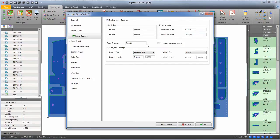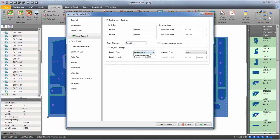Next, determine an edge distance from the edge of the blocks to the entity. Pick a lead-in and lead-out type.